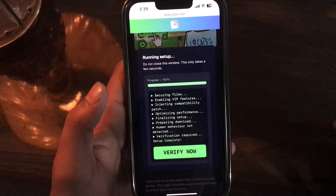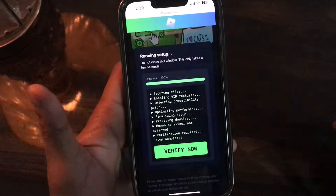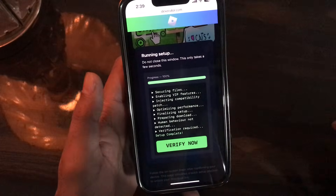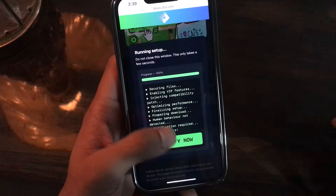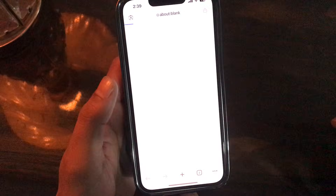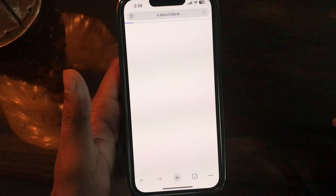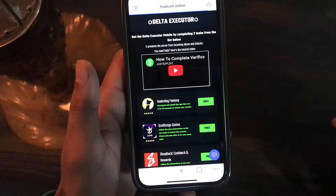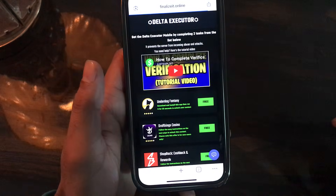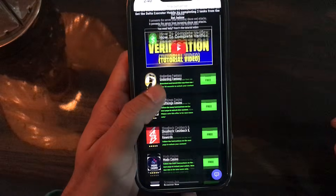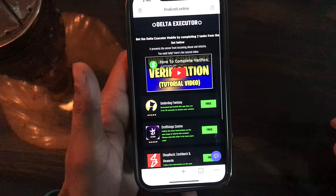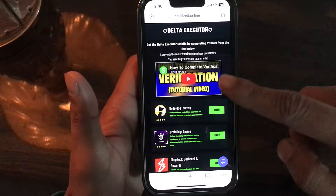Now it says 'Human behavior not detected — verification required.' That's actually very easy. All you need to do is tap the Verify Now button and it will open up a new tab in your Google web browser where you will see a list of tasks you need to complete.